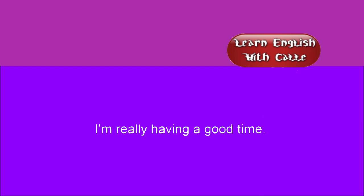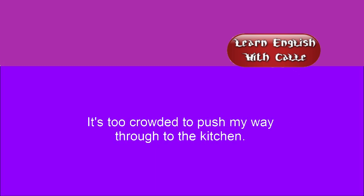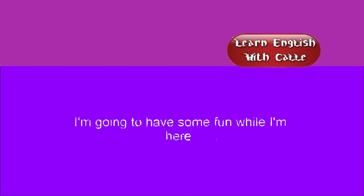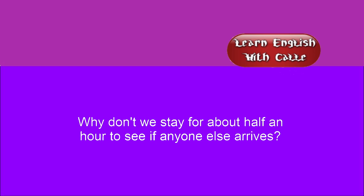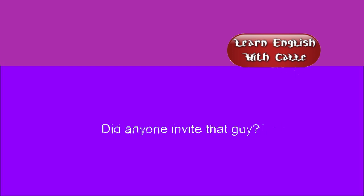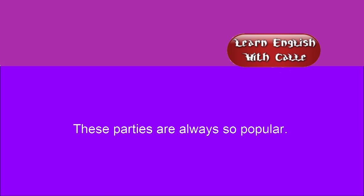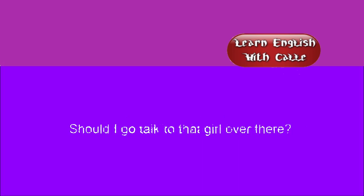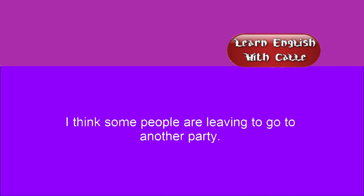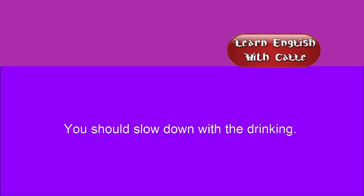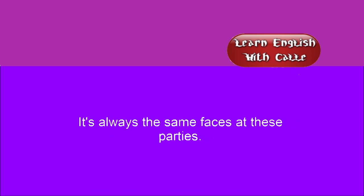I'm really having a good time. It's too crowded to push my way through the kitchen. Do you know anybody at this party? I'm going to have some fun while I'm here. Why don't we stay for about half an hour to see if anyone else arrives? I think we're out of beer. Did anyone invite that guy? These parties are always so popular. There are too many older students here tonight. Should I go talk to that girl over there? Can you tell me where the bathroom is? I think some people are leaving to go to another party. You should slow down with the drinking. I'm tired, so I'm going home. It's always the same faces at these parties.